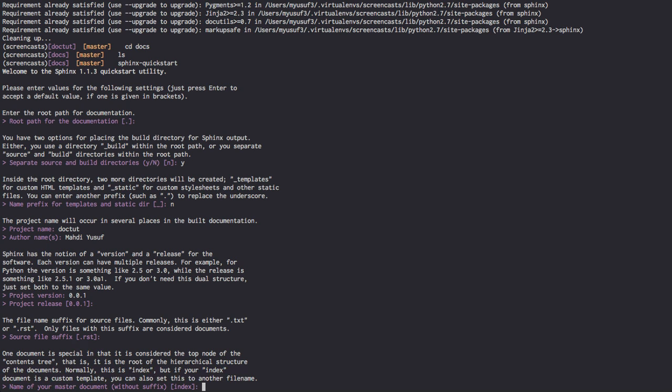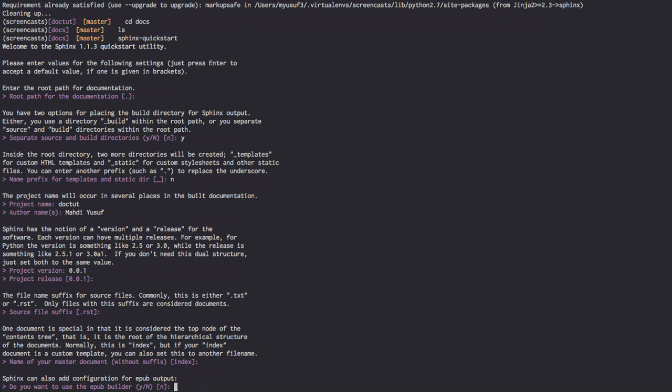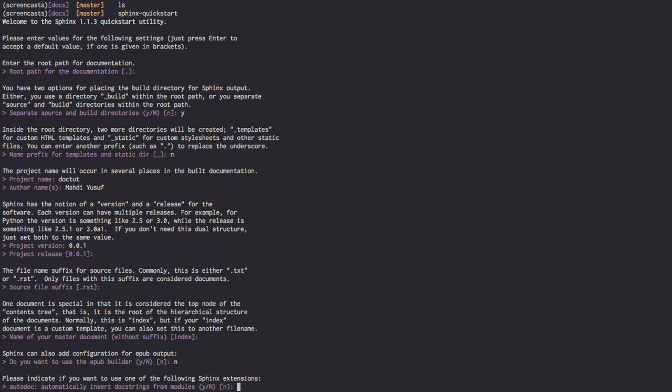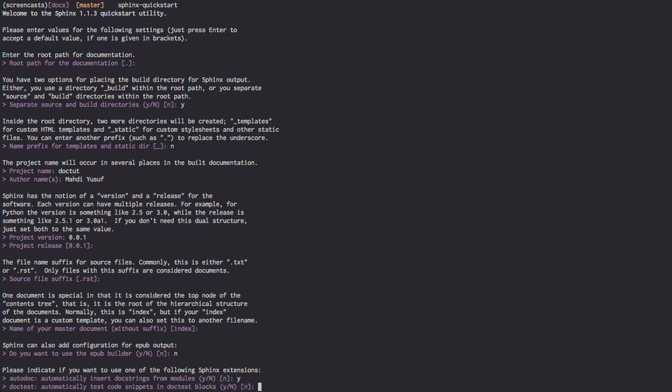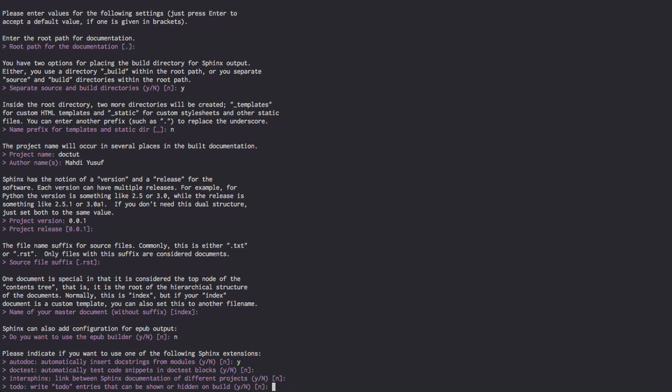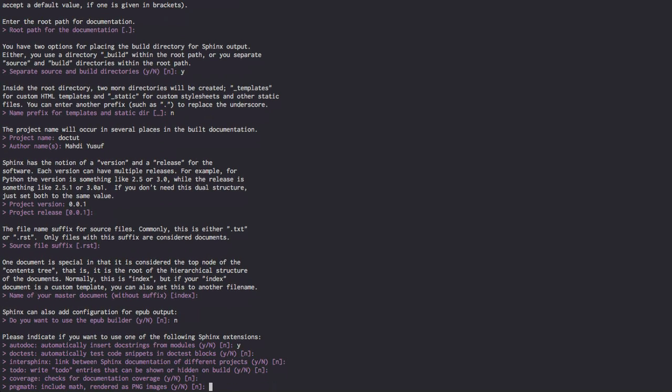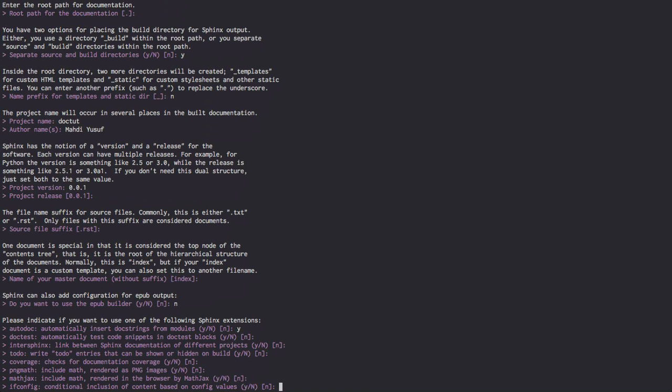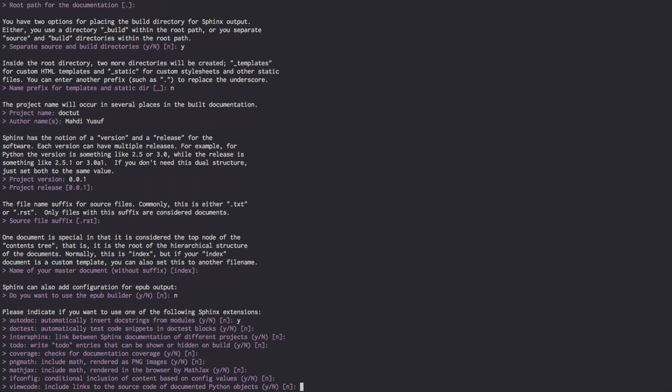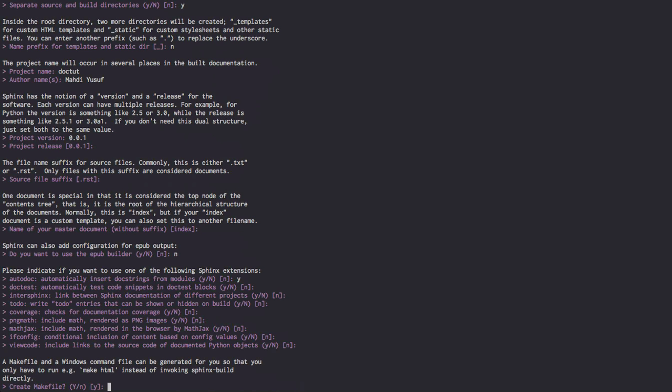This is asking us what we like to name our very root folder. When we build our documentation, it's going to build everything against a main file. That main file is what we're going to look at when you load your documentation. This is by standard called index.rst, so we're just going to press enter again. No, we do not like an EPUB output, so we're just going to press no here. Yes, I would like to use that. And then the rest of these, I'm just going to quickly click through no. This is just good defaults that Sphinx provides.